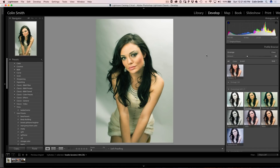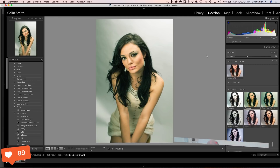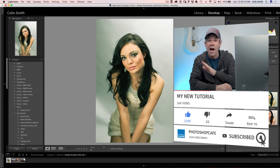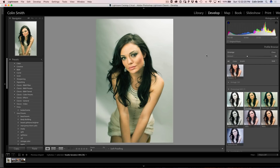If you guys want this preset pack, the download link is in the comments below — grab it now for free. Is this like the most incredible thing to happen to imaging inside of Photoshop and Lightroom for years? If you agree, add a comment and tell me what you think. If you like this video, smash the like button and share it with your friends. If you're not already a subscriber, hit the subscribe button and the notification bell for a new tutorial every single week. Thanks guys, and until next time, I'll see you at the cafe.